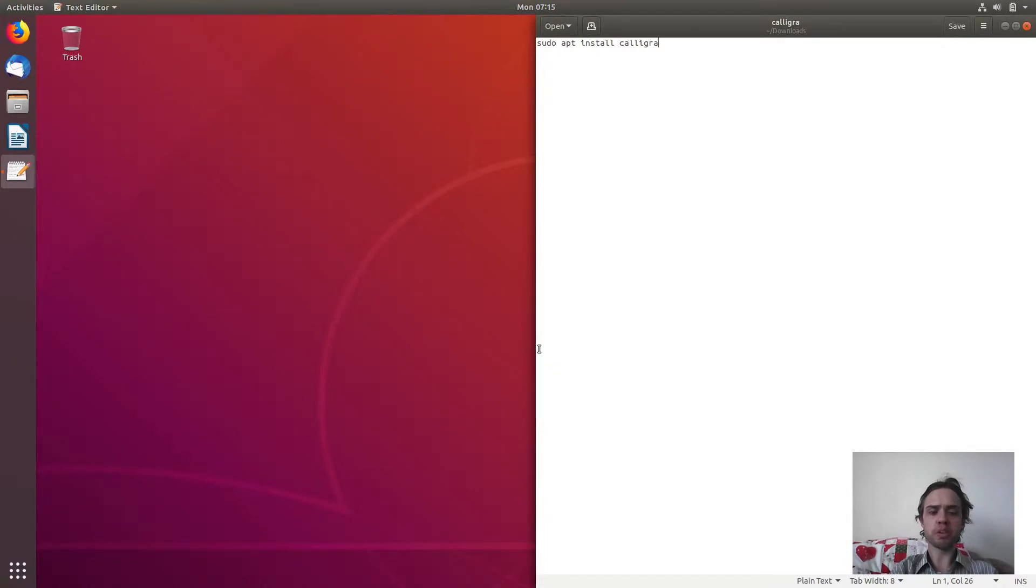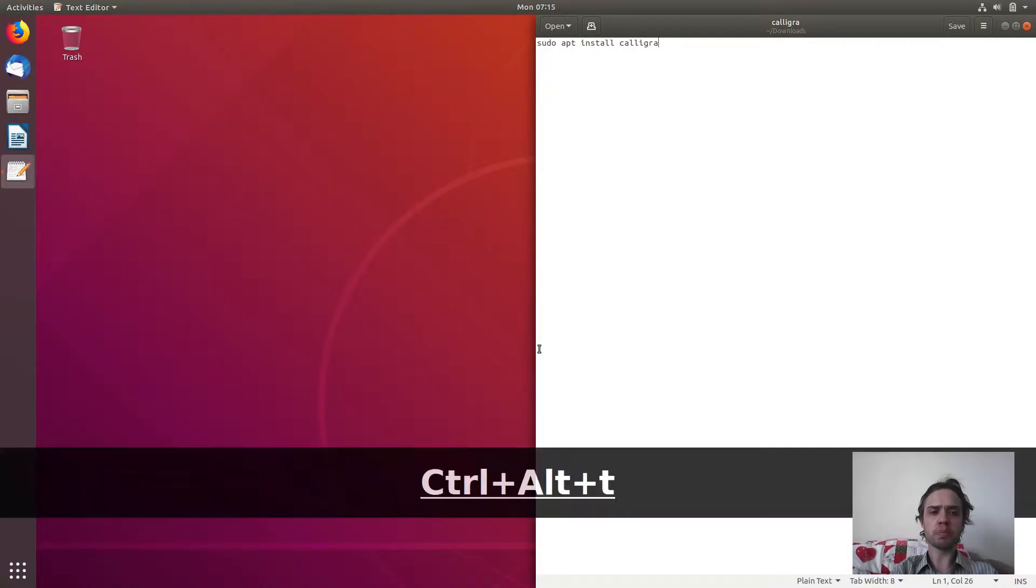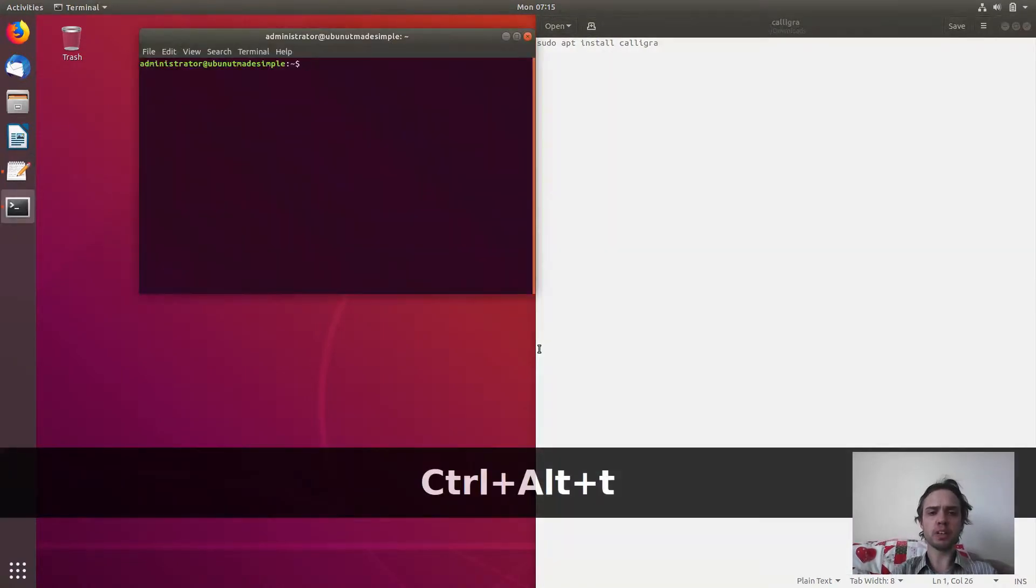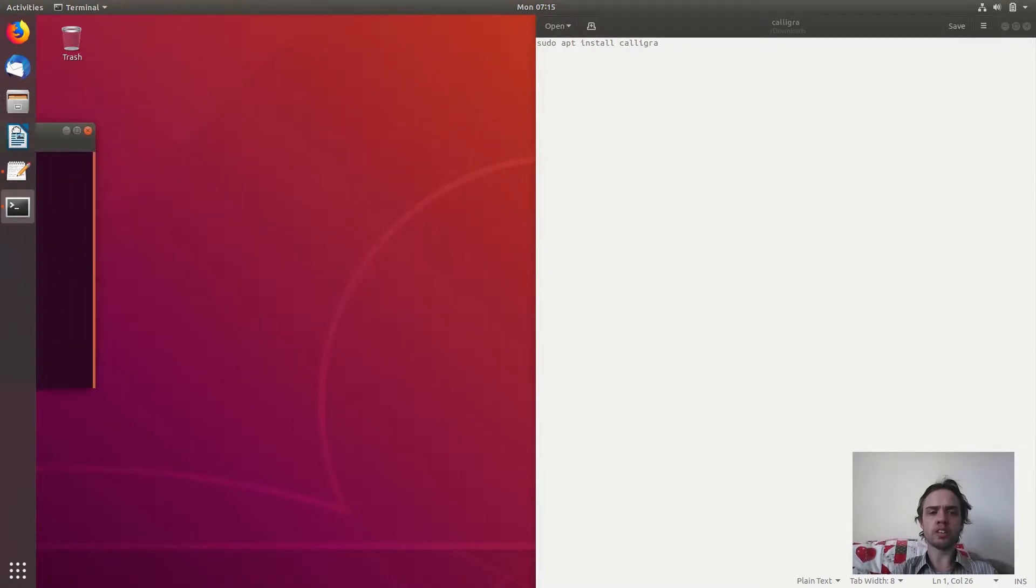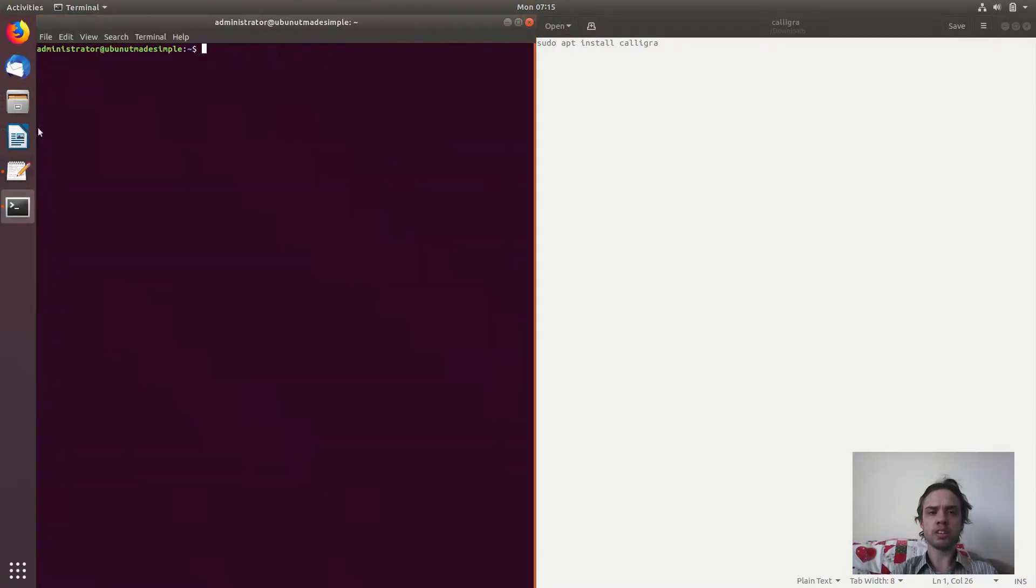We will simply open up a terminal. As you can see, press Ctrl Alt and T together.